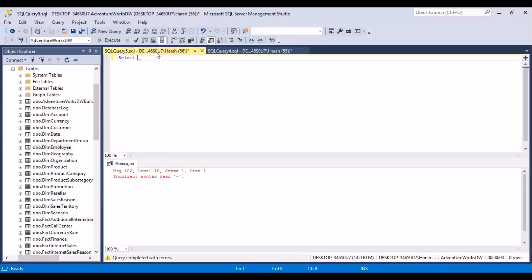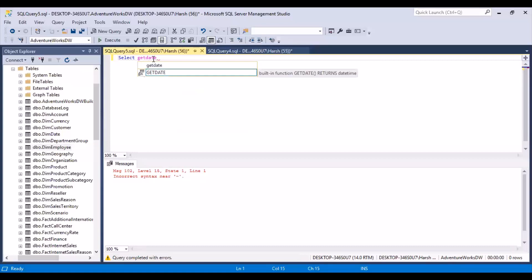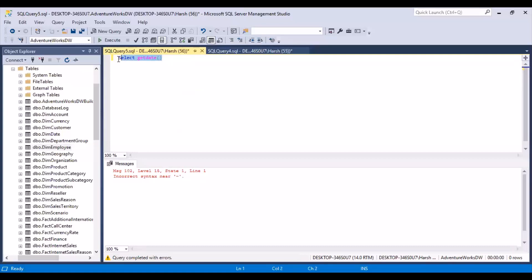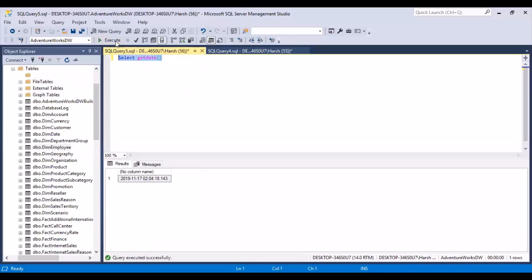There are some functions which we should be aware of. If you want to check the current date, we have a simple function called GETDATE. You can just write GETDATE and that will return the current date on your system. So you can use the GETDATE function to get the current date.